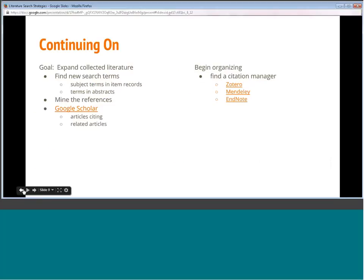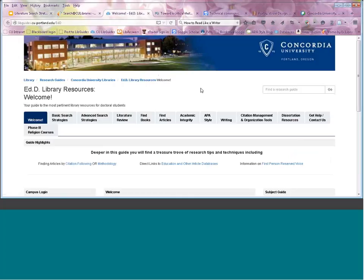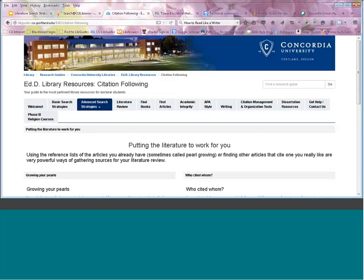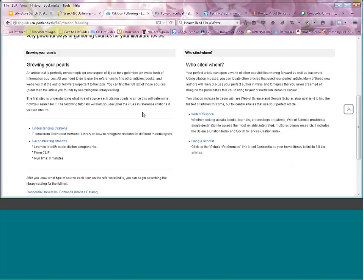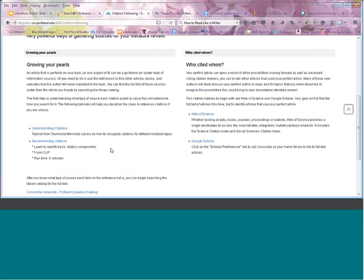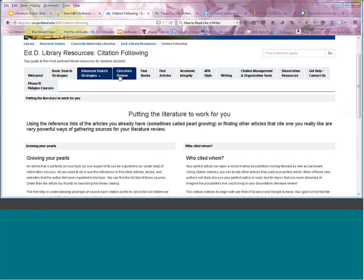In the EDD Library Resources Guide, under the Advanced Search Strategies section, it gives you some suggestions of how to take a good article and find more articles related to it — including the 'who cited whom' approach we were doing in Google Scholar, and taking the reference page to start looking for those articles. I just want to make sure everybody knows those other resources are available in the EDD Library Resources Guide.